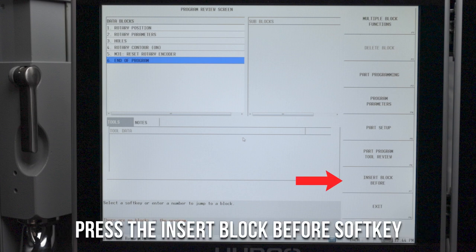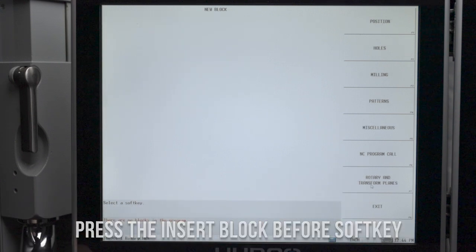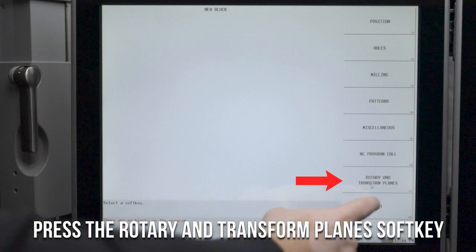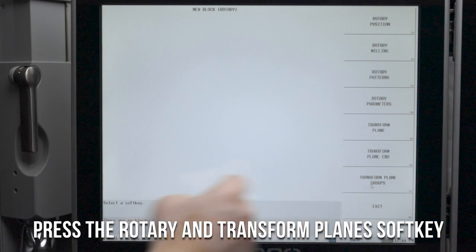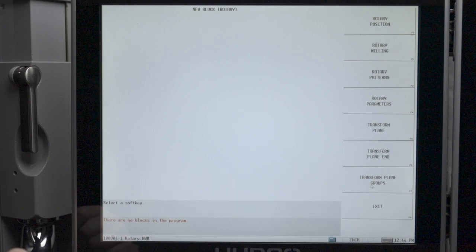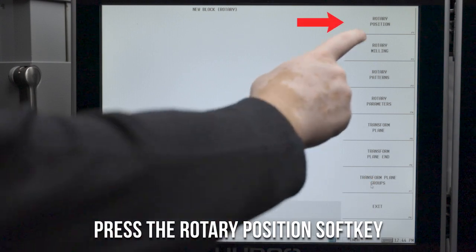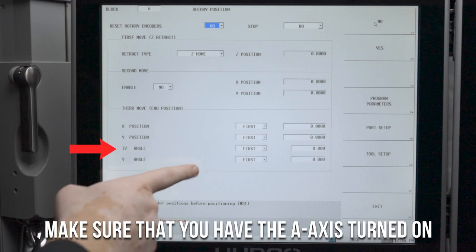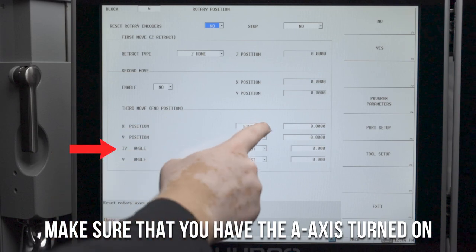Then select insert block before, and then press the rotary and transform plane soft key. In the rotary position block, we want to make sure that we have the A axis turned on.